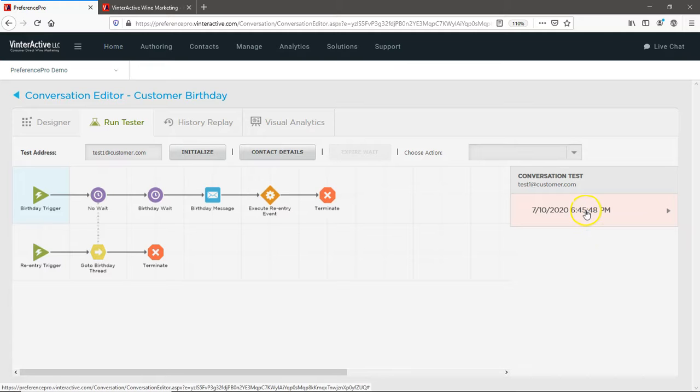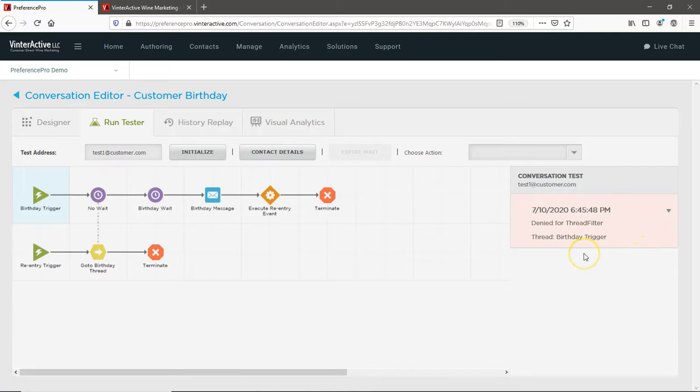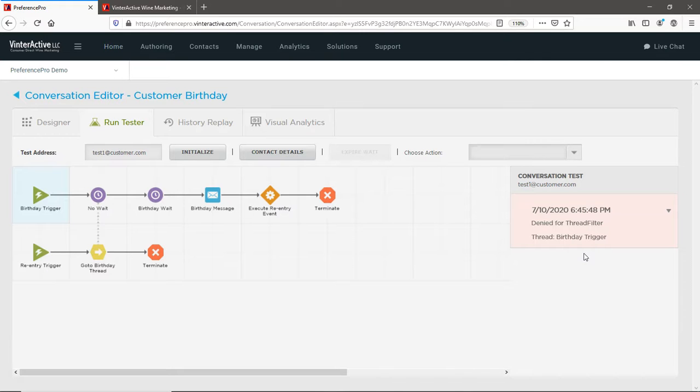To see why, you can look at the details to learn your test customer was denied entry into the conversation due to a filter. And in this case, the conversation was working perfectly since the customer wasn't 21 years old.